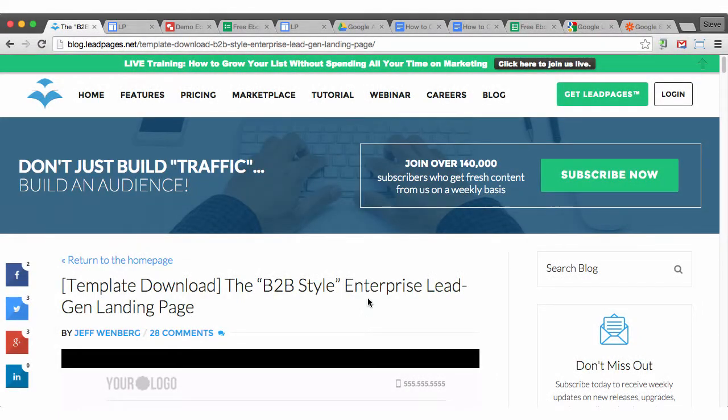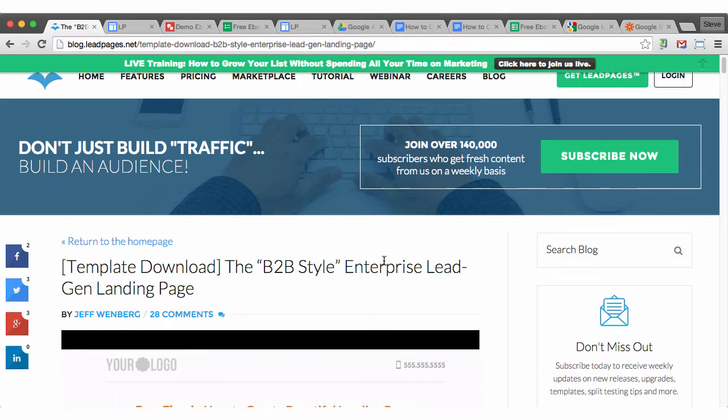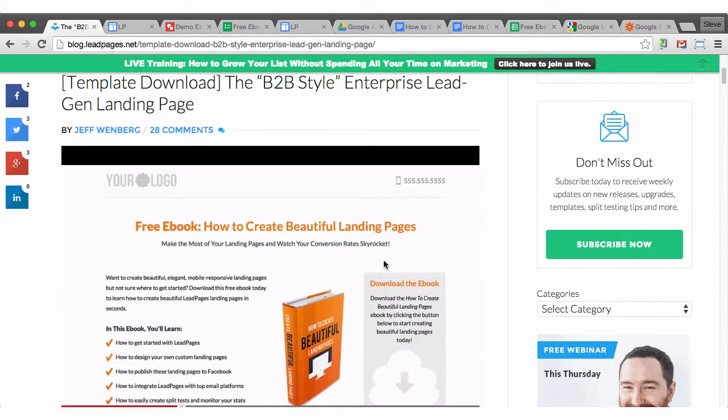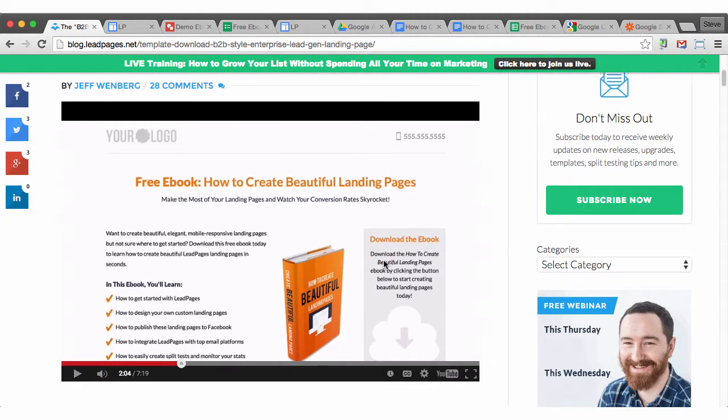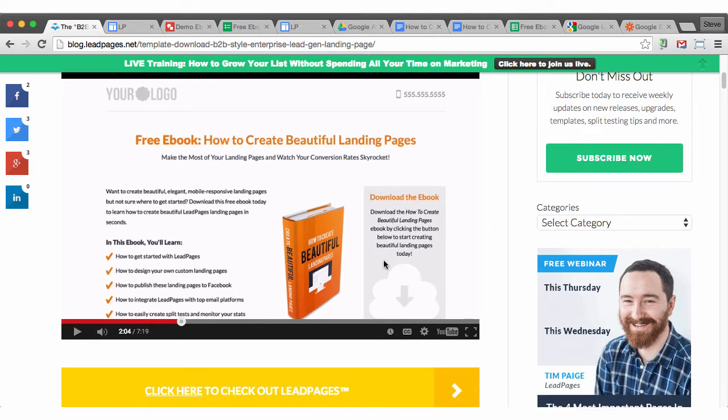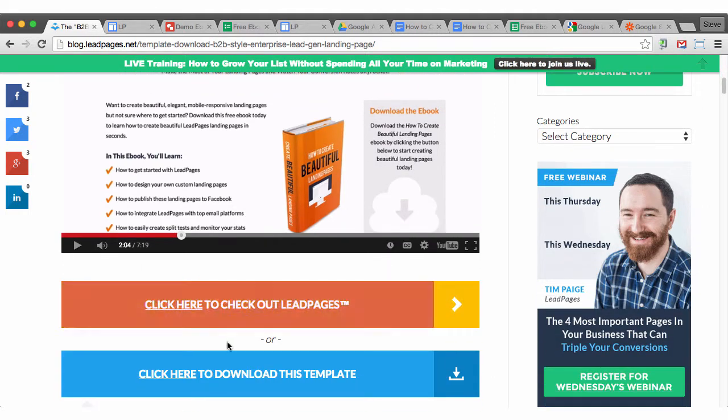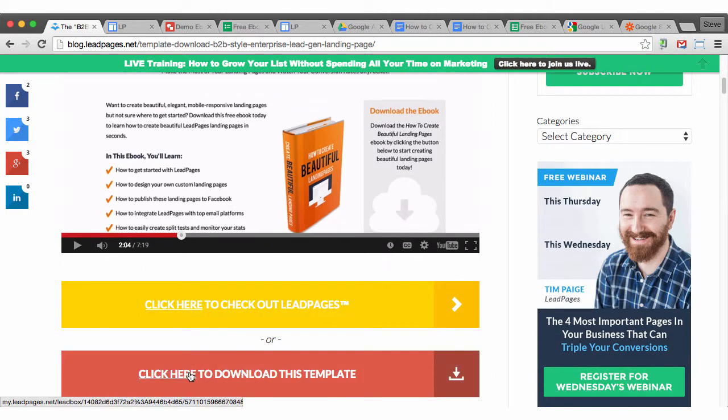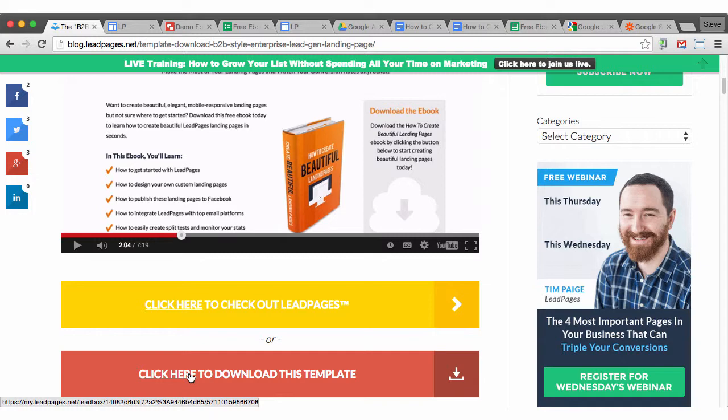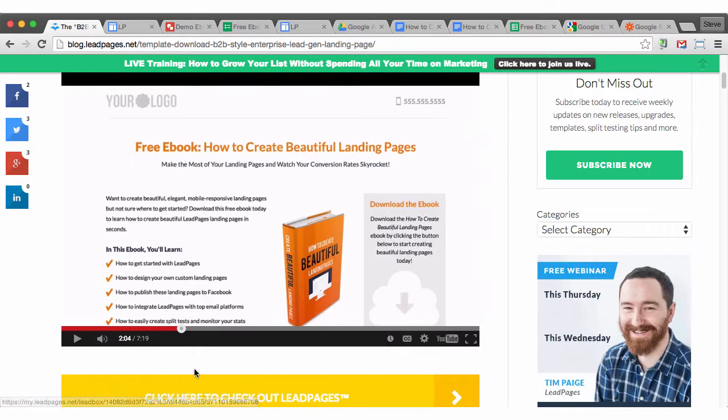In a previous video, I had shown you how to use some free code provided by the good people over at Leadpages to create your own B2B-style enterprise lead generation landing page. What Leadpages did as part of their marketing effort is they provided a downloadable template that includes HTML, CSS, and JavaScript that lets you create your own landing page with a little bit of manipulation and then upload it to a web host, or I showed how to upload it to an Amazon S3 bucket, which can be configured as a web host.